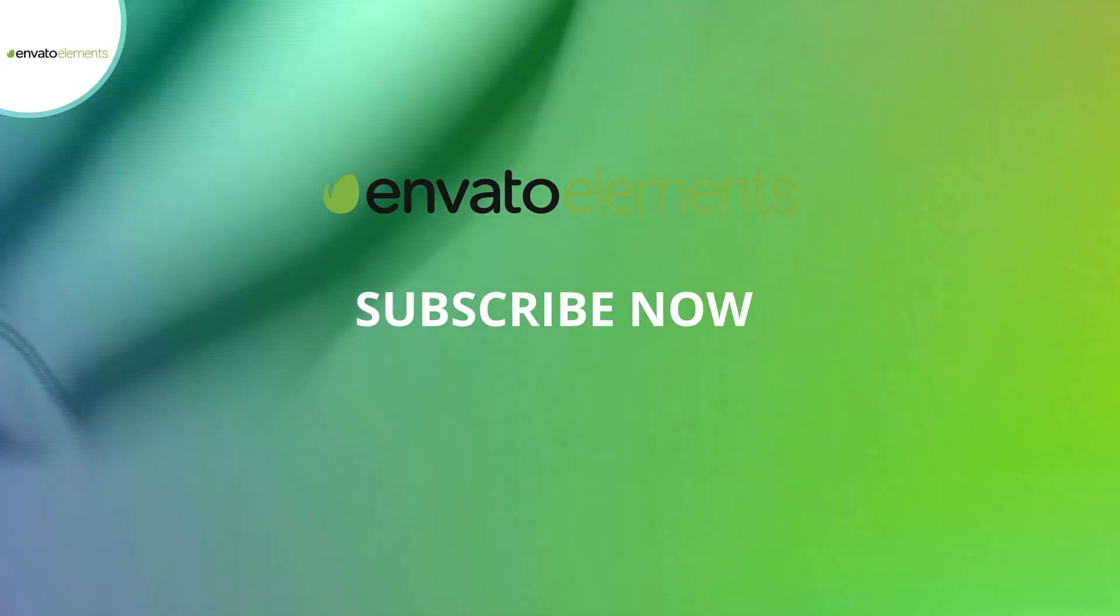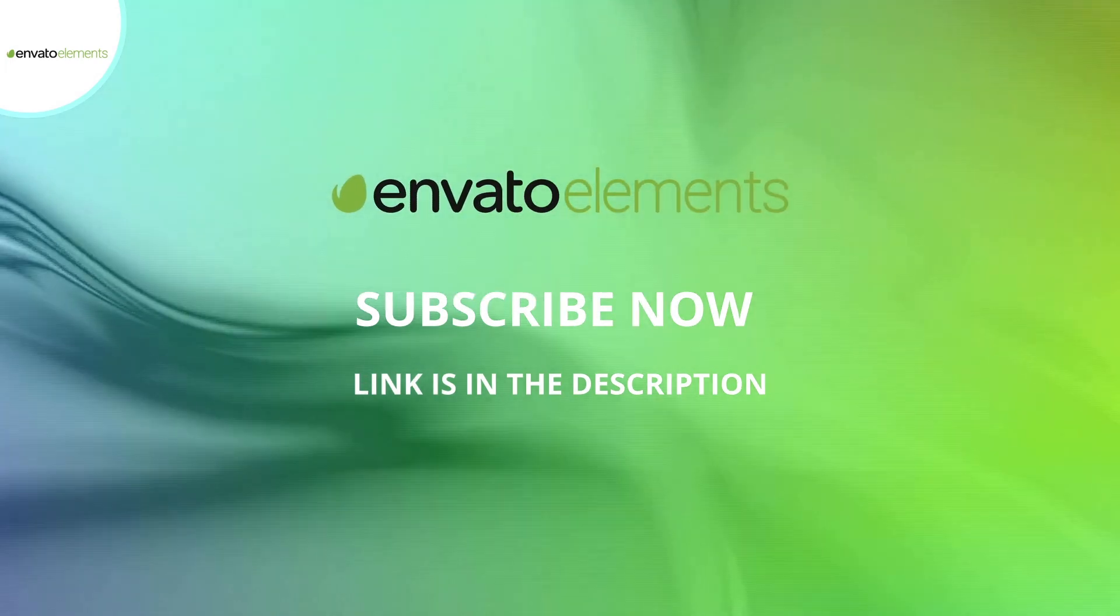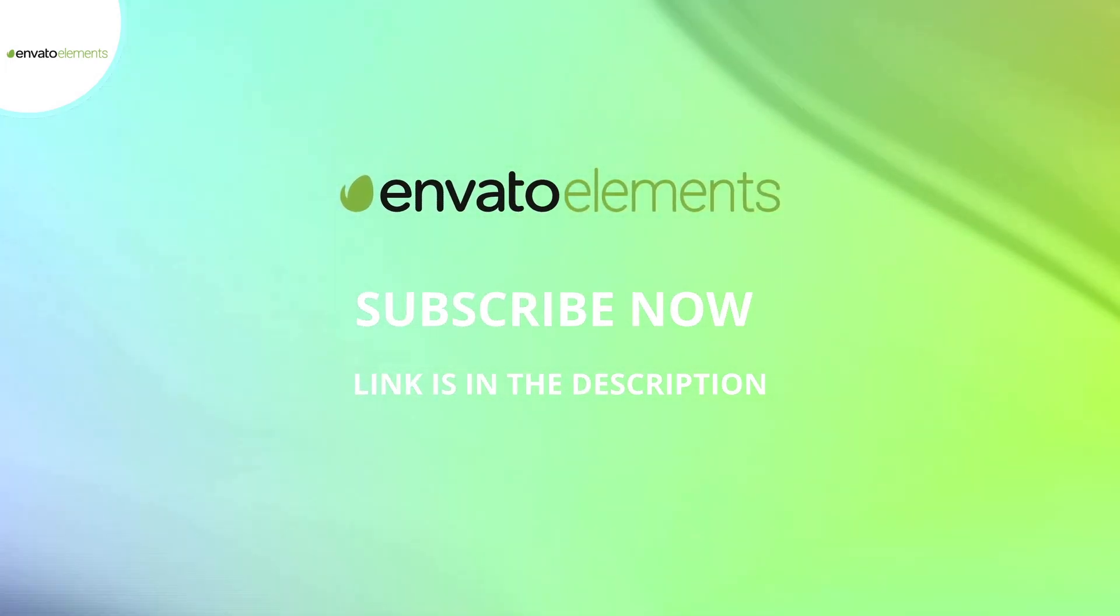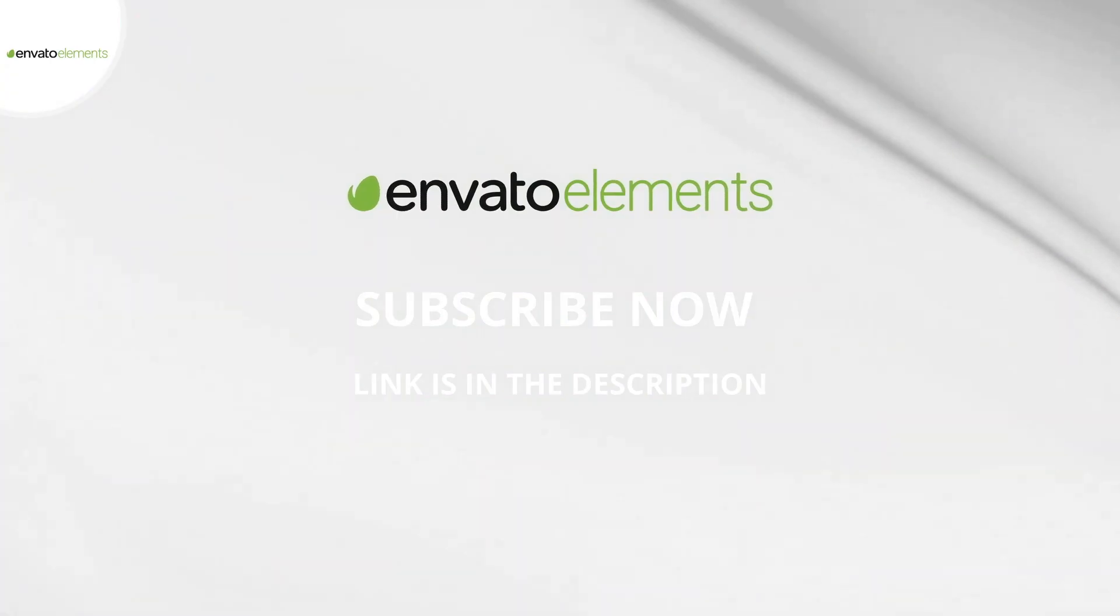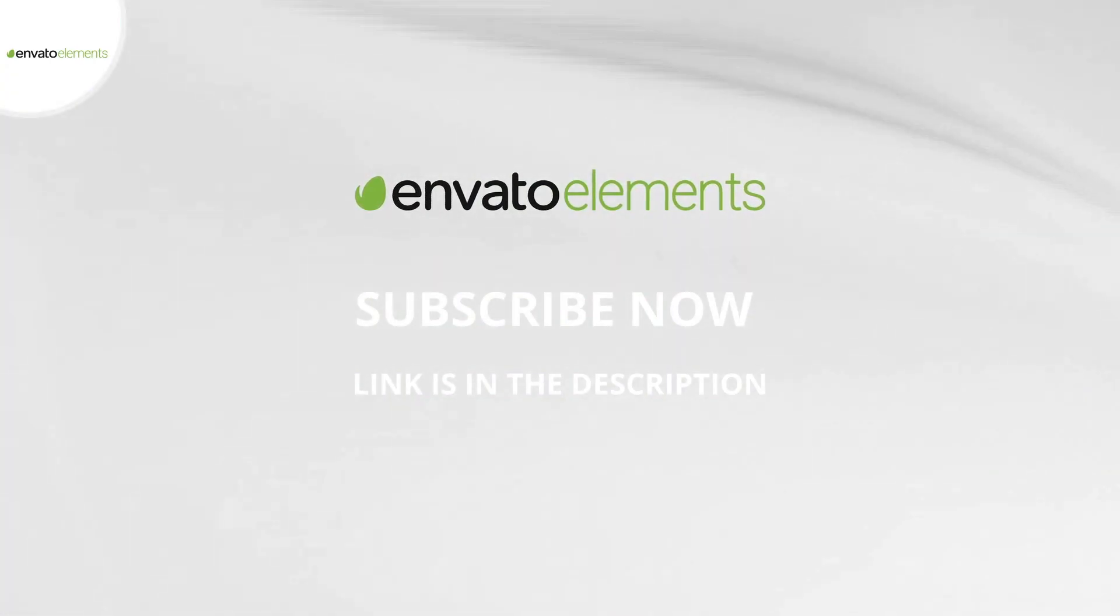Subscribe to Envato Elements now and get unlimited downloads. Link is in the description.